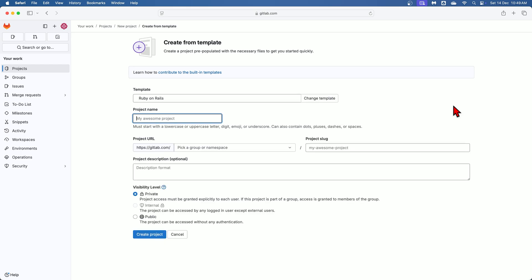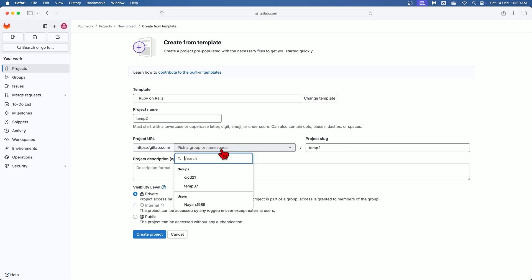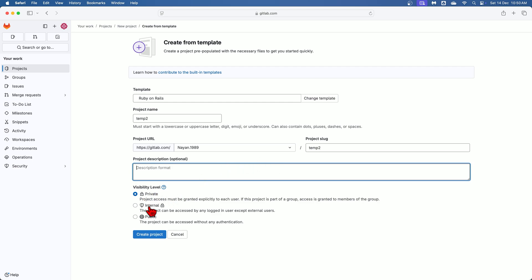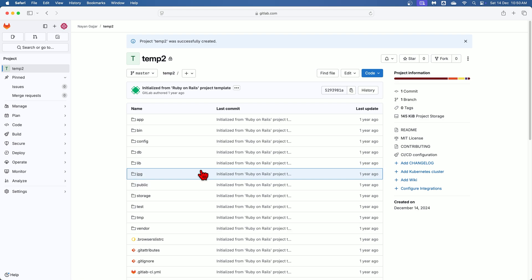Over here, same as earlier option of create blank project, you need to provide the project name. Over here I will provide the project name as temp2, then project URL. So here I'm going with user 9.1989. Project slug will be created automatically based on the project name, and if you want you can modify it as well. And if you want to provide any description you can provide it over here, and then set visibility level. I'm going with private visibility level, and then click on this create project option and your project will be created and will be shown on the screen.